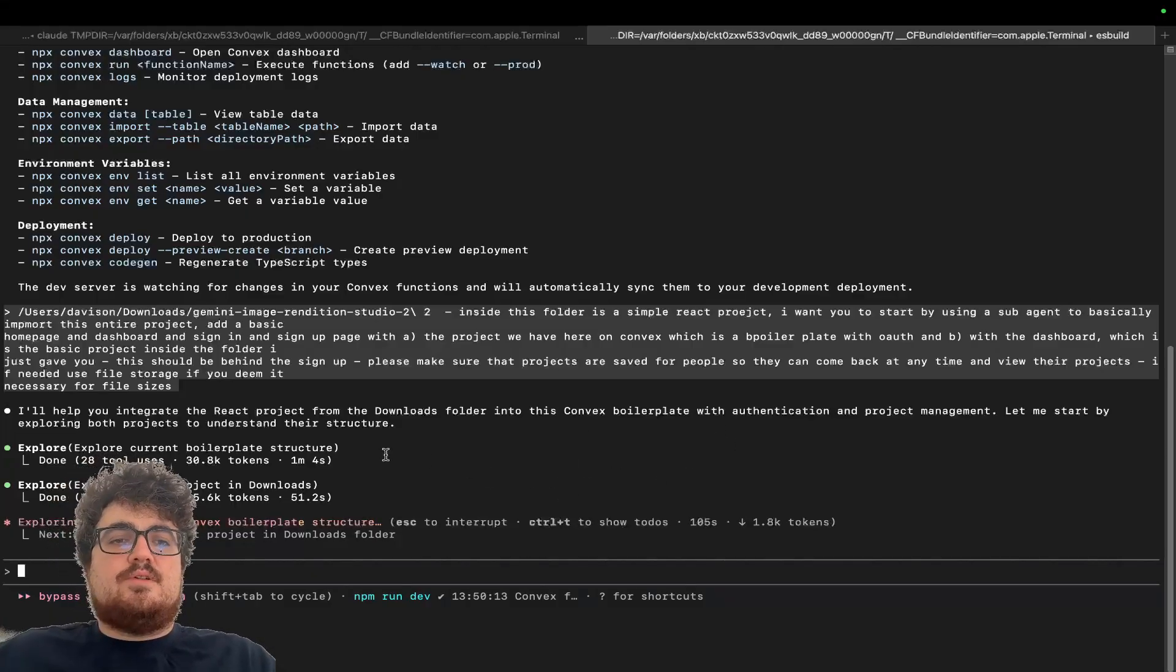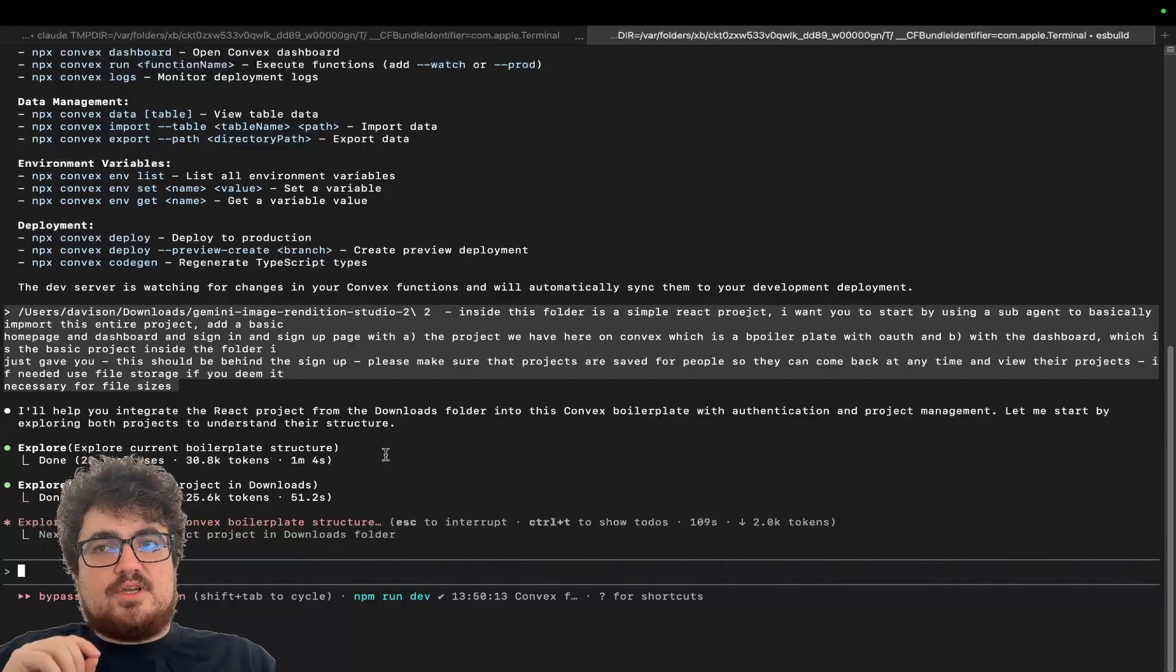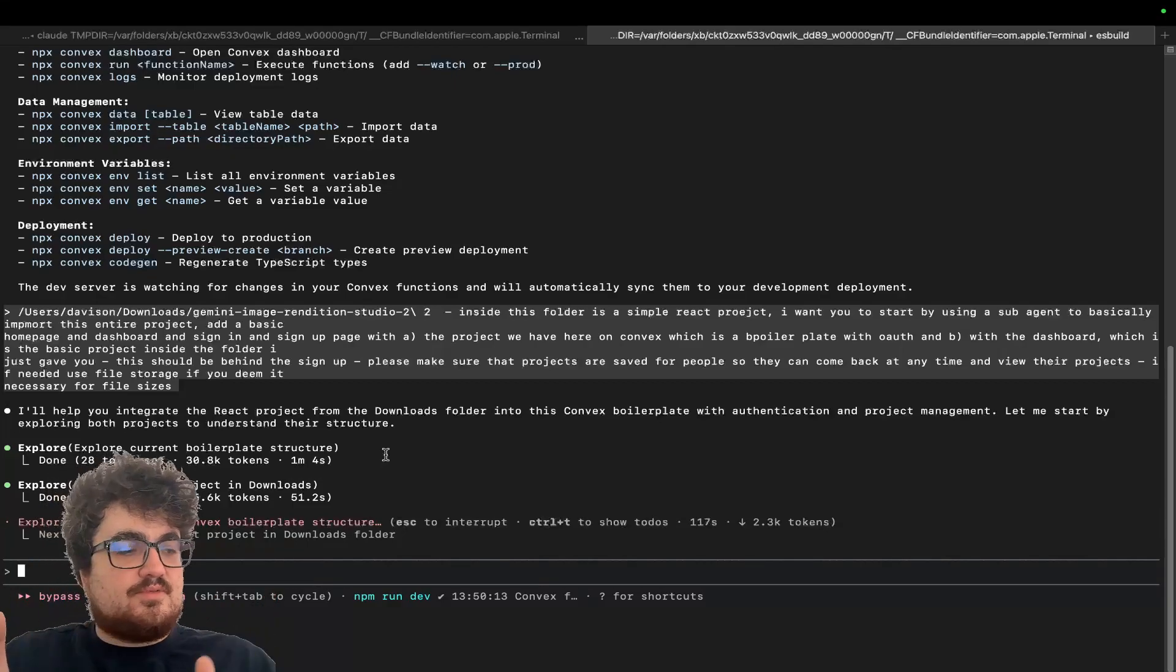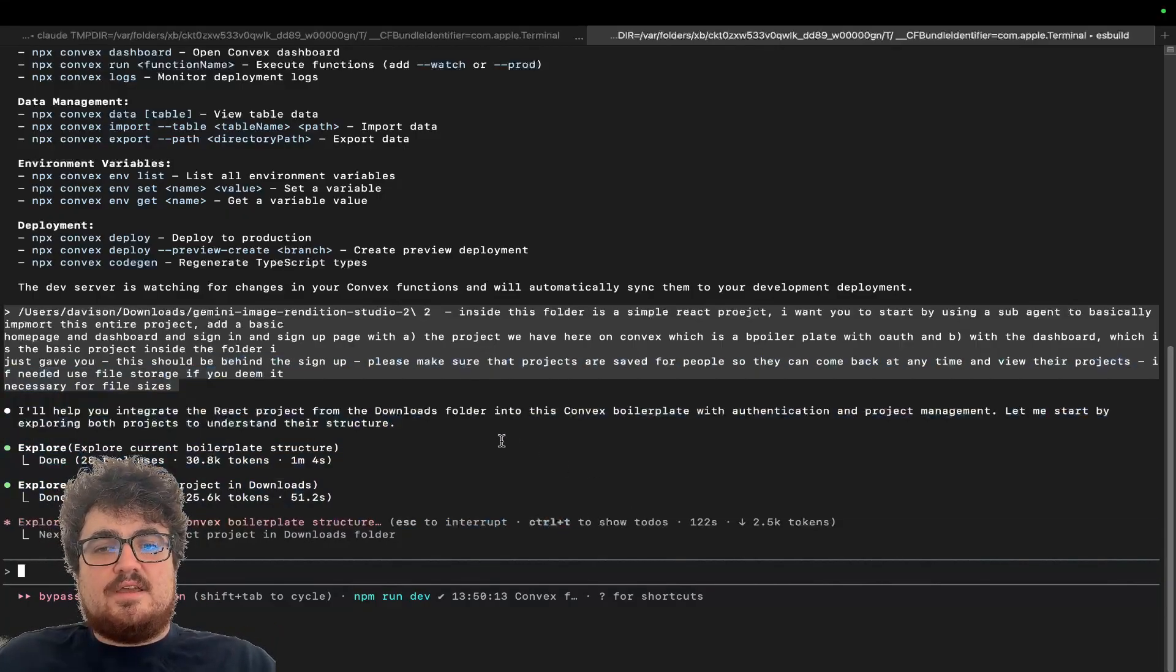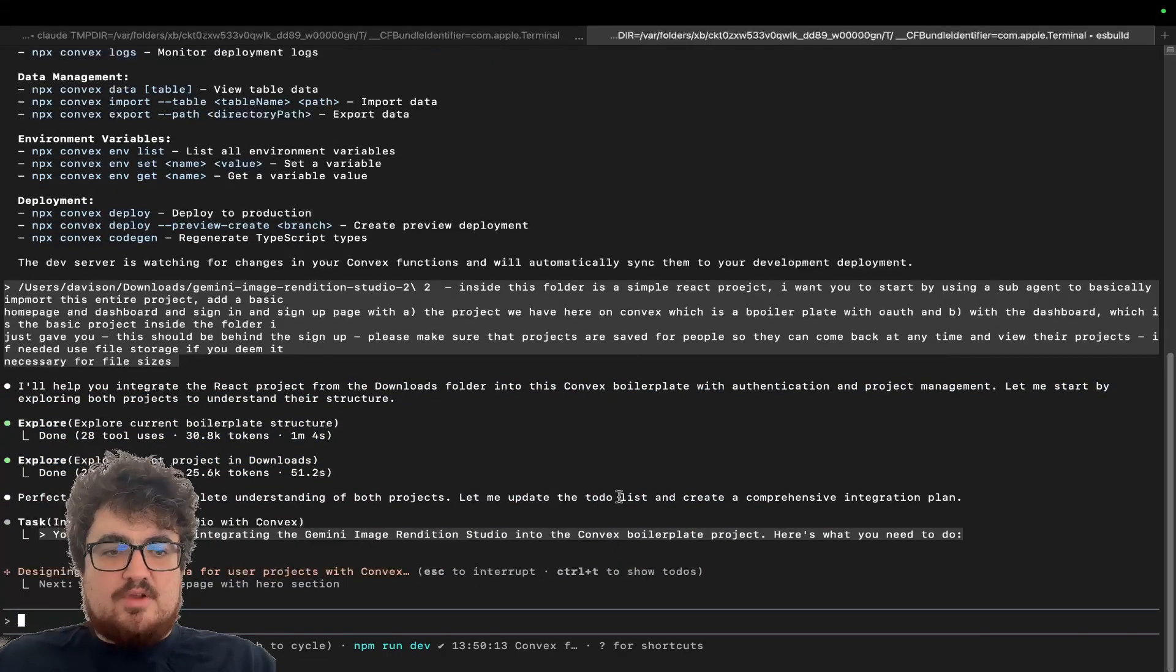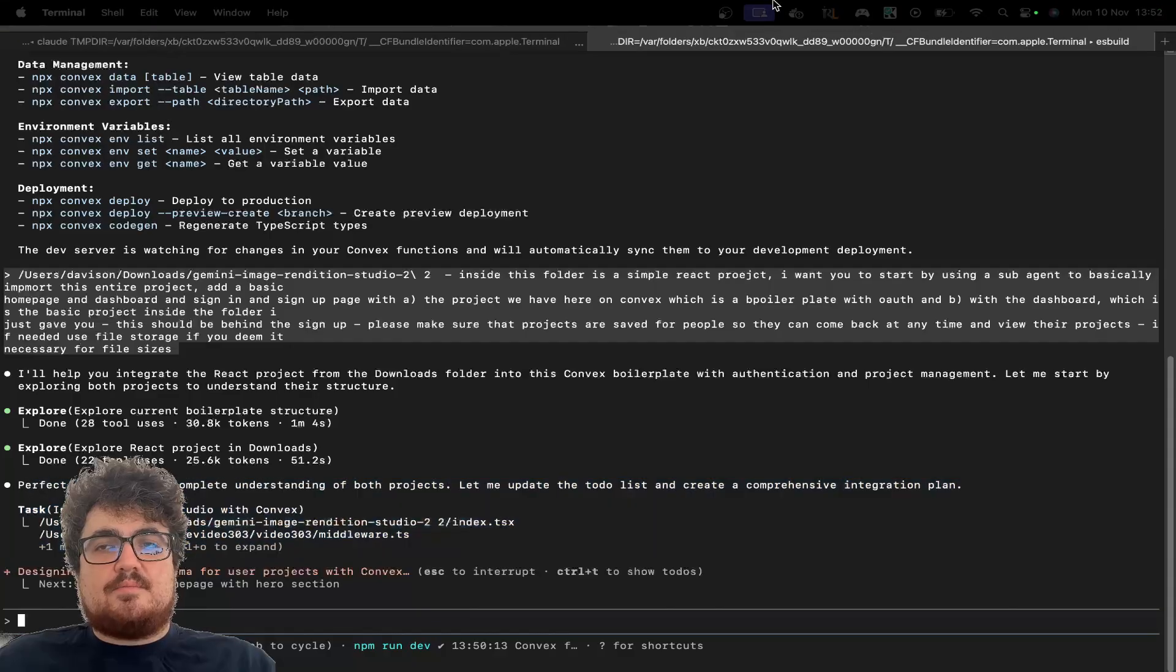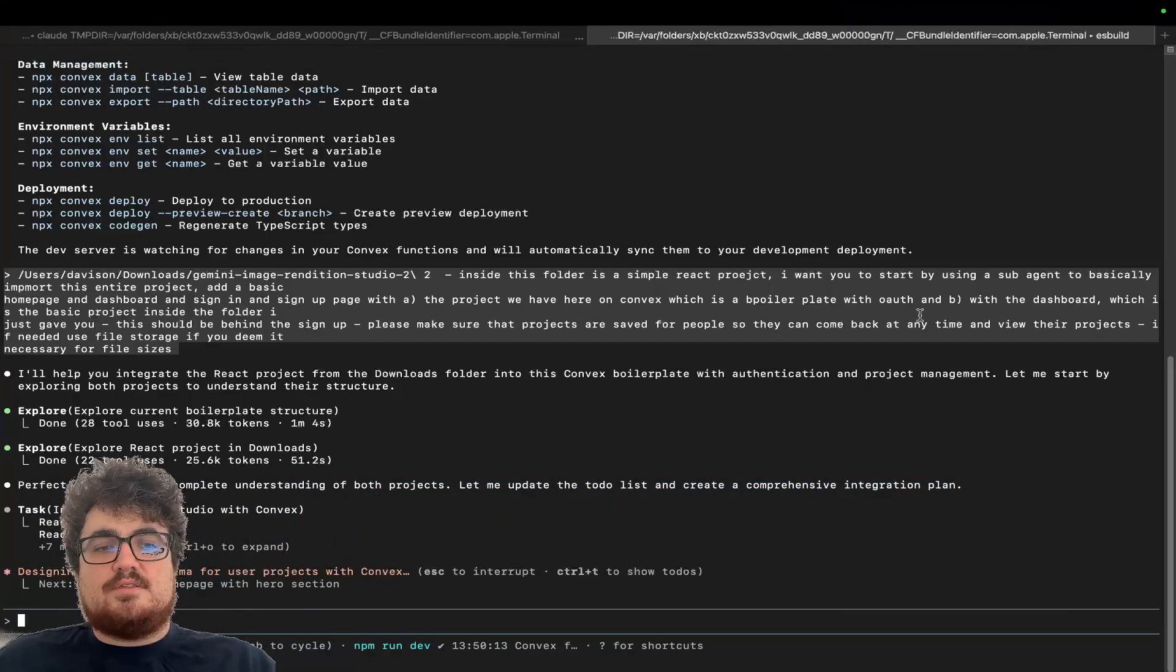Now what it'll do is it'll import the React project from Google AI Studio. If you don't know, Next.js is built on React, so transporting React, or I don't know if transporting is the right word, React to Next.js is fucking easy for this AI, right? So all it actually has to do, there we go, it now starts a sub-agent, and it will basically do everything that I just said. So we'll let this run, and we'll be back. It's now 13.52. Let's see how long this takes.